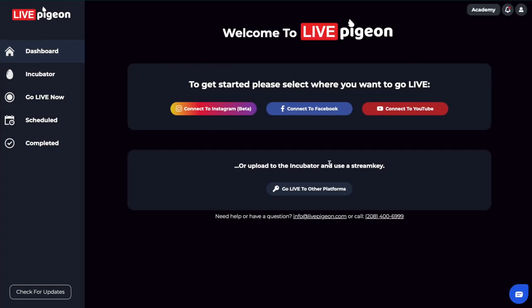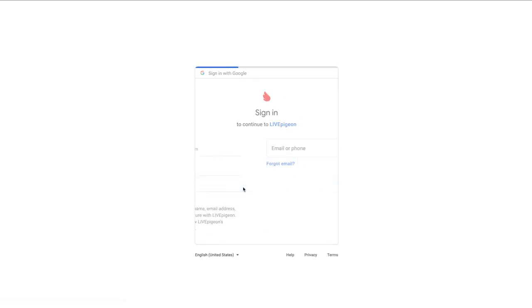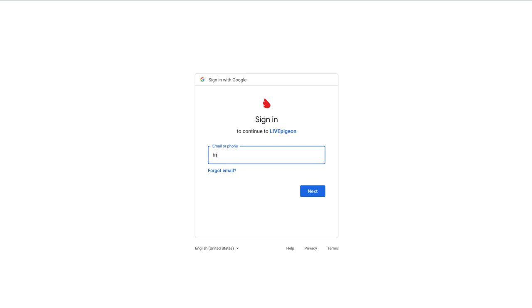So I've already logged into my LivePigeon account. I'm just going to go ahead and click connect to YouTube. From here I'm going to choose my account. Now it's really important that you use the right email address to connect to YouTube.